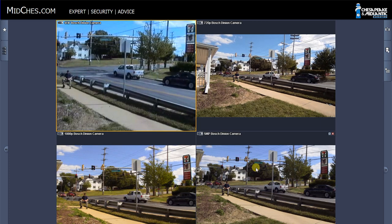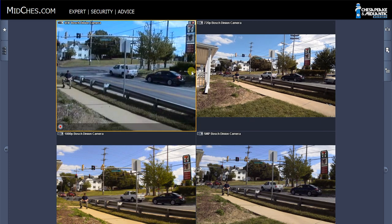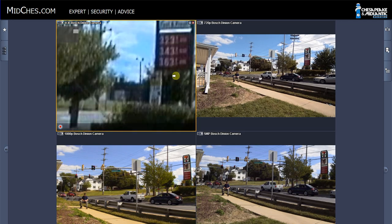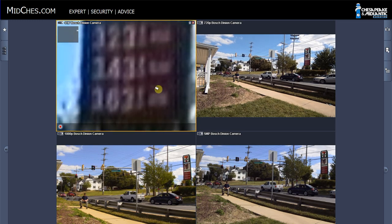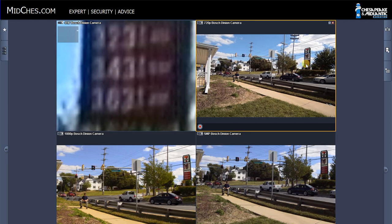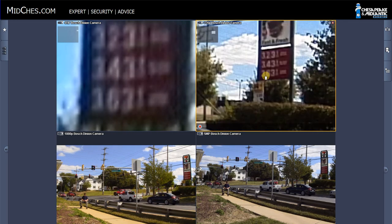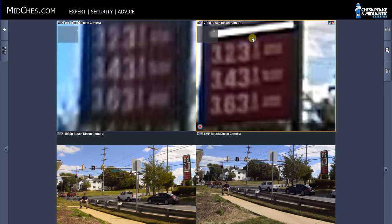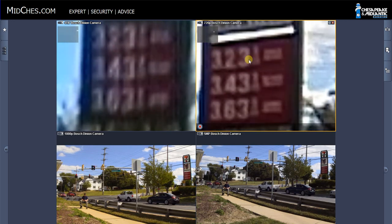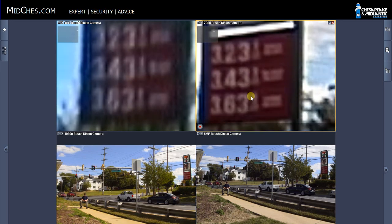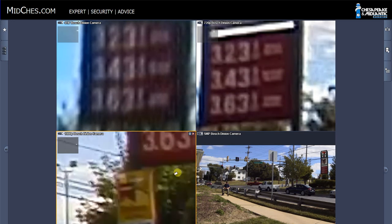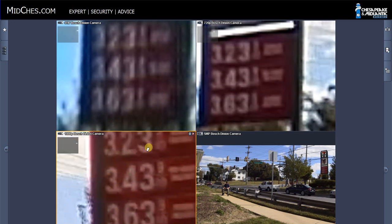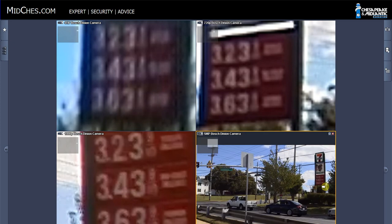So what I'll do now is zoom in on our 140 foot target, which is the gas station price sign. So as I do that, you'll see the pixelation that is present when you try to see the prices. And then I'll do the 720p camera, and then we'll zoom in on the 1080p camera. And then the 5 megapixel.